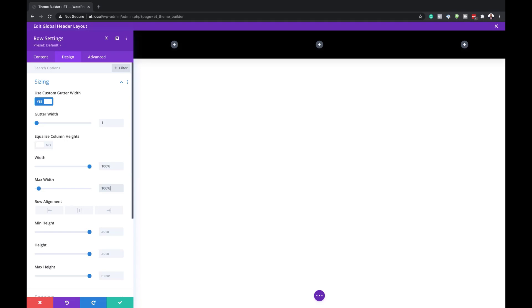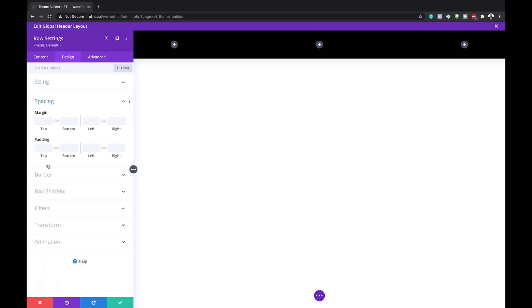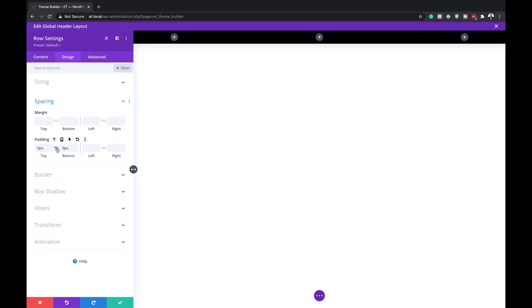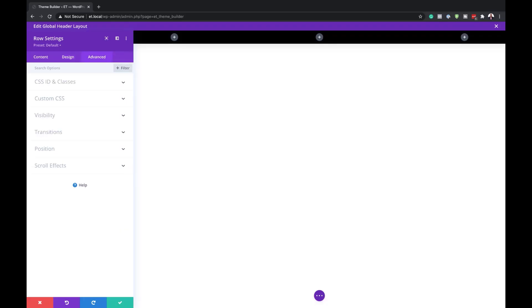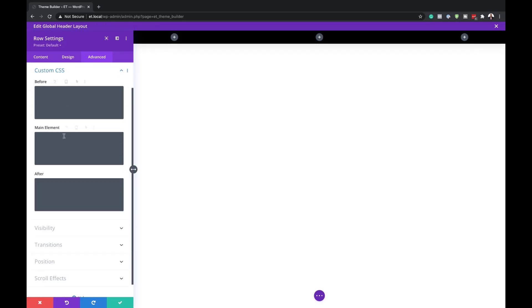Next, we're going to remove the top and bottom padding — come over here to Spacing and add a value of zero for both top and bottom. The next step is to come over here to Advanced and add some CSS code. I'll go to Custom CSS and in the Main Element, add the CSS code. I'll also link this in the post in the video description below.